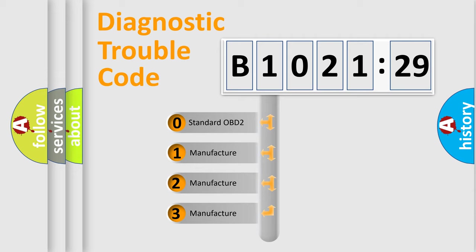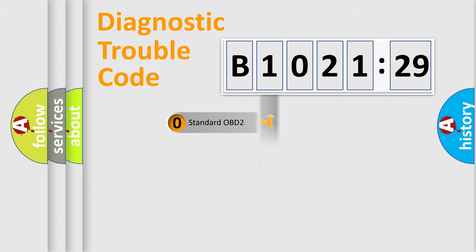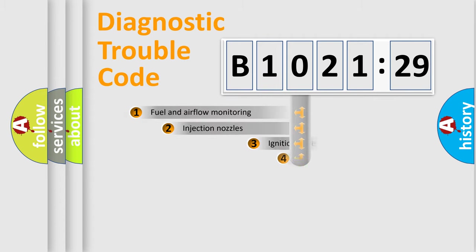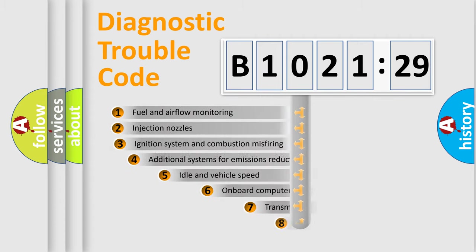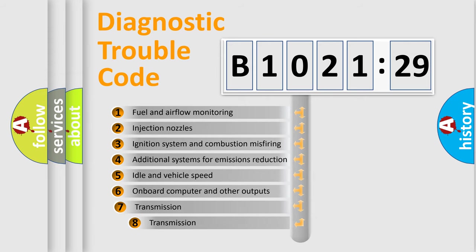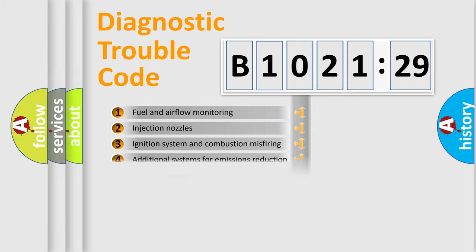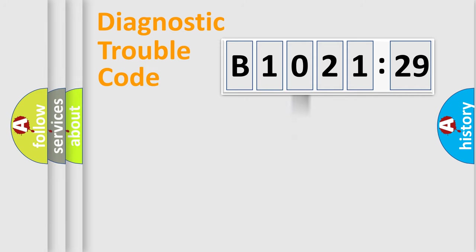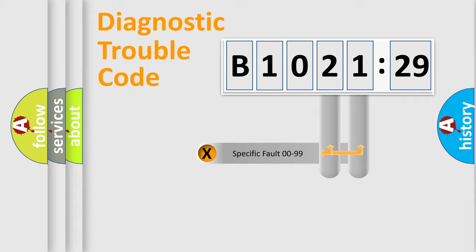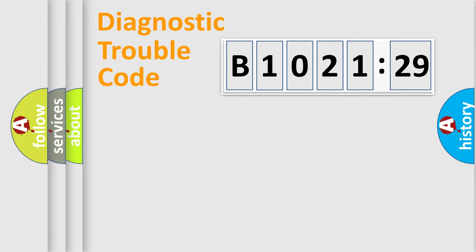If the second character is expressed as zero, it is a standardized error. In the case of numbers 1, 2, or 3, it is a manufacturer-specific error. The third character specifies a subset of errors. The distribution shown is valid only for the standardized DTC code. Only the last two characters define the specific fault of the group.